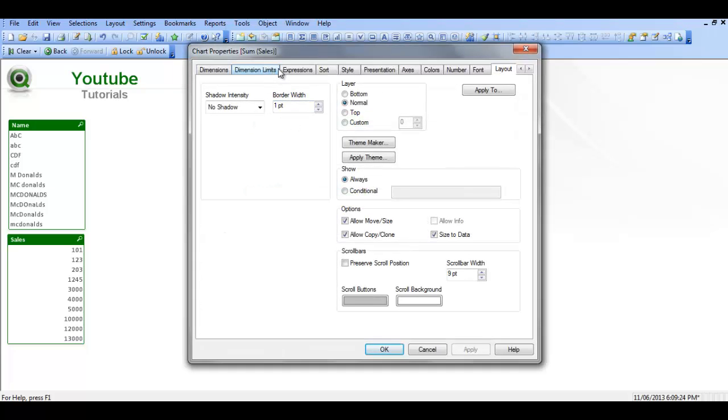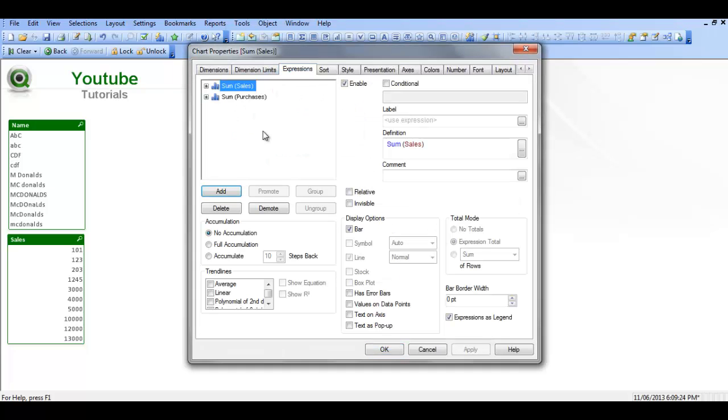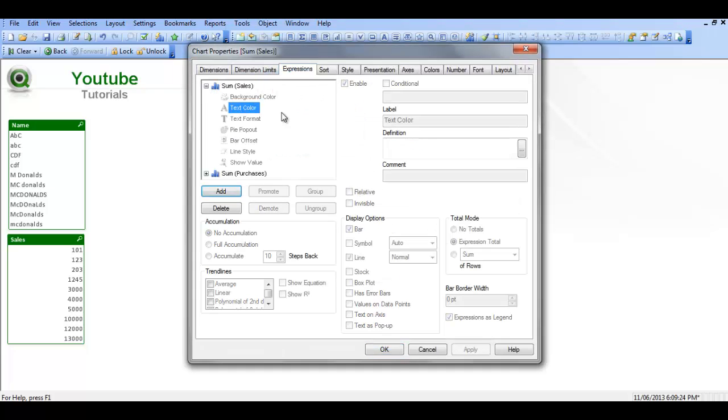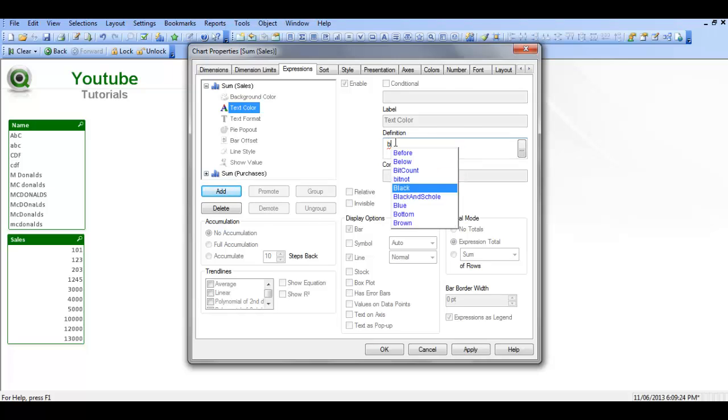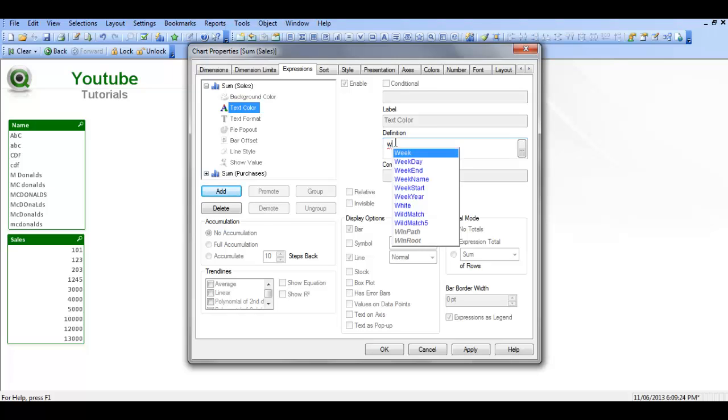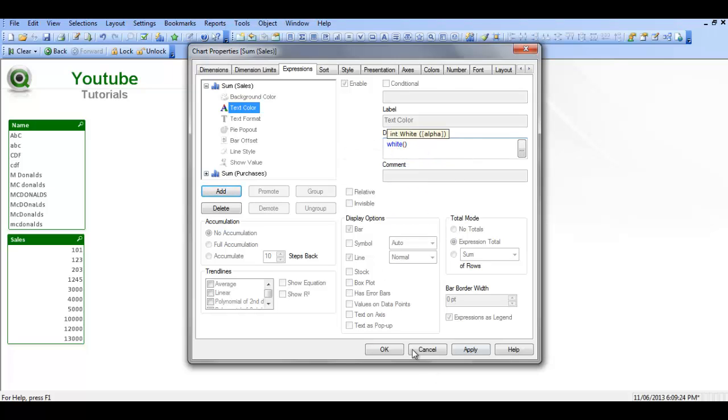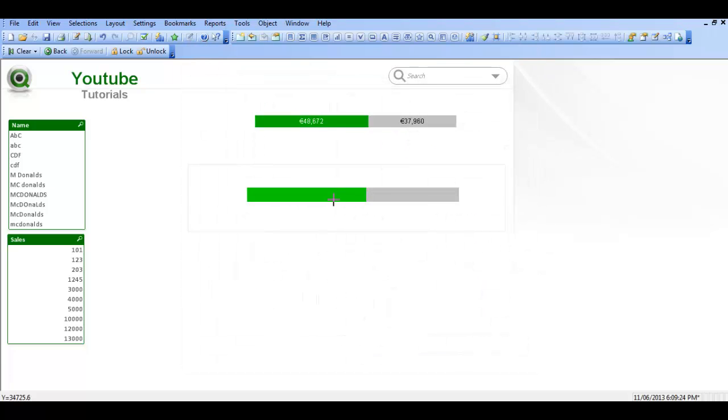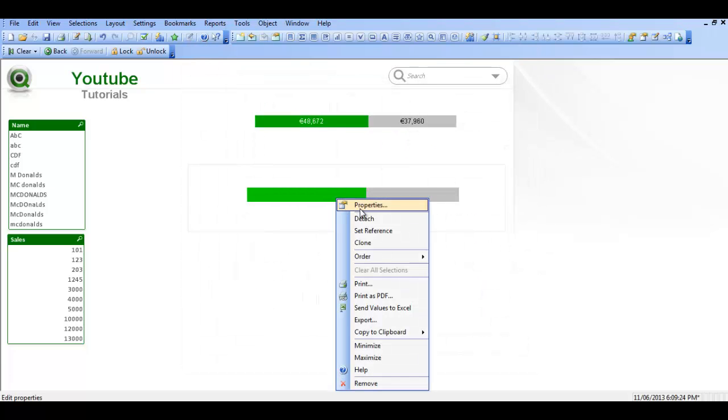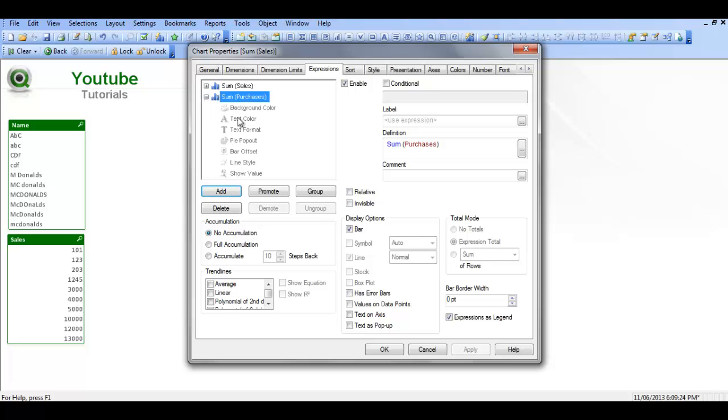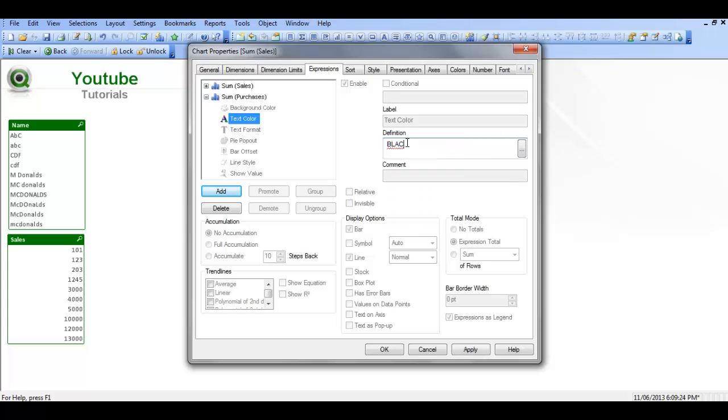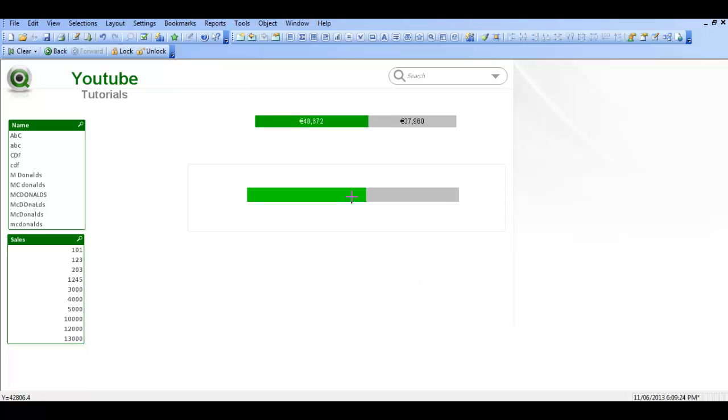The next step is to go into the expressions and for text color we're going to say, because it's black, actually it's for the green parts for sales, so we're going to say white. If you click apply, and then for the text color for purchases, I'm going to say black.